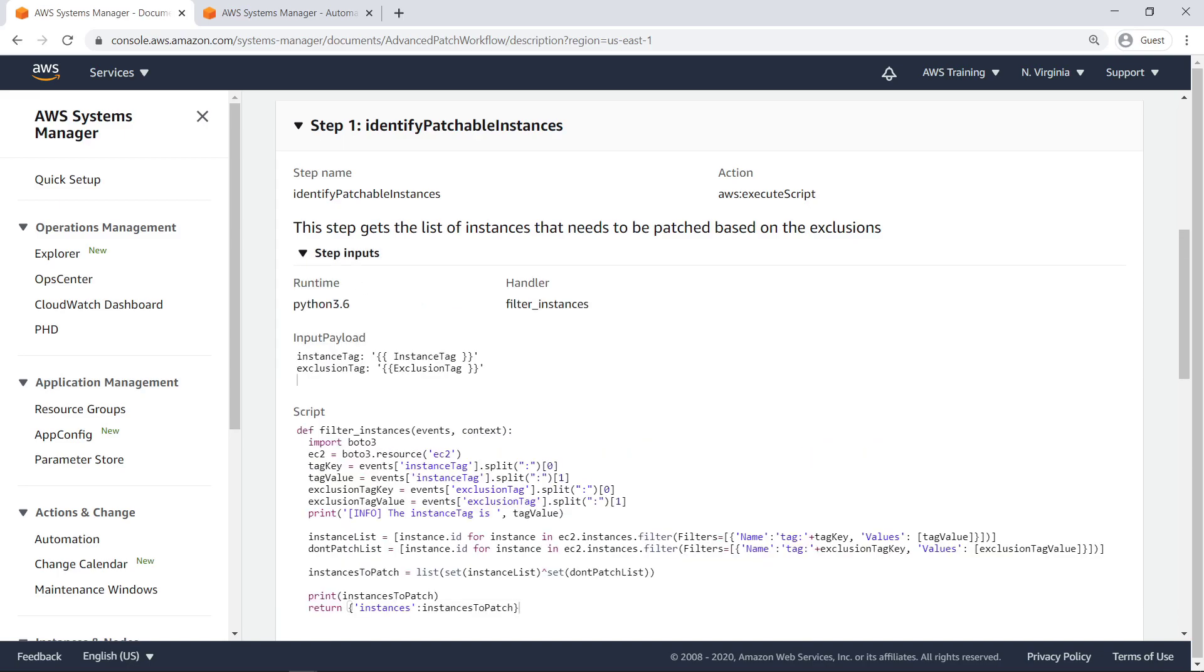A Python script filters EC2 instances in our account, based on key-value pairs provided as inputs upon execution, to identify instances that should be patched. It excludes instances that belong to a specified tag.